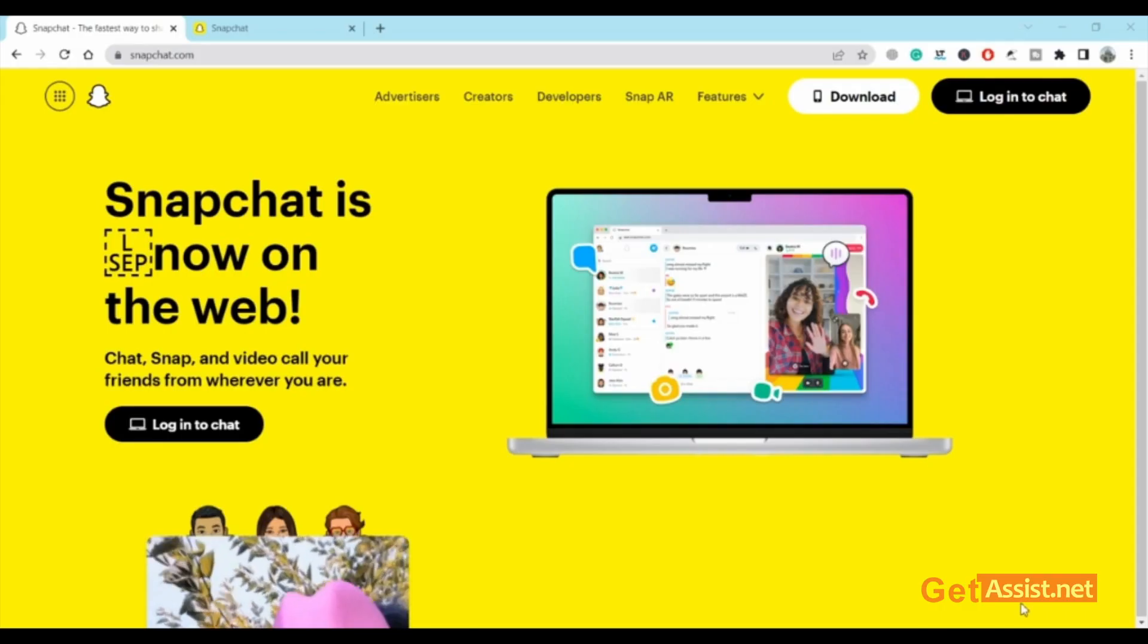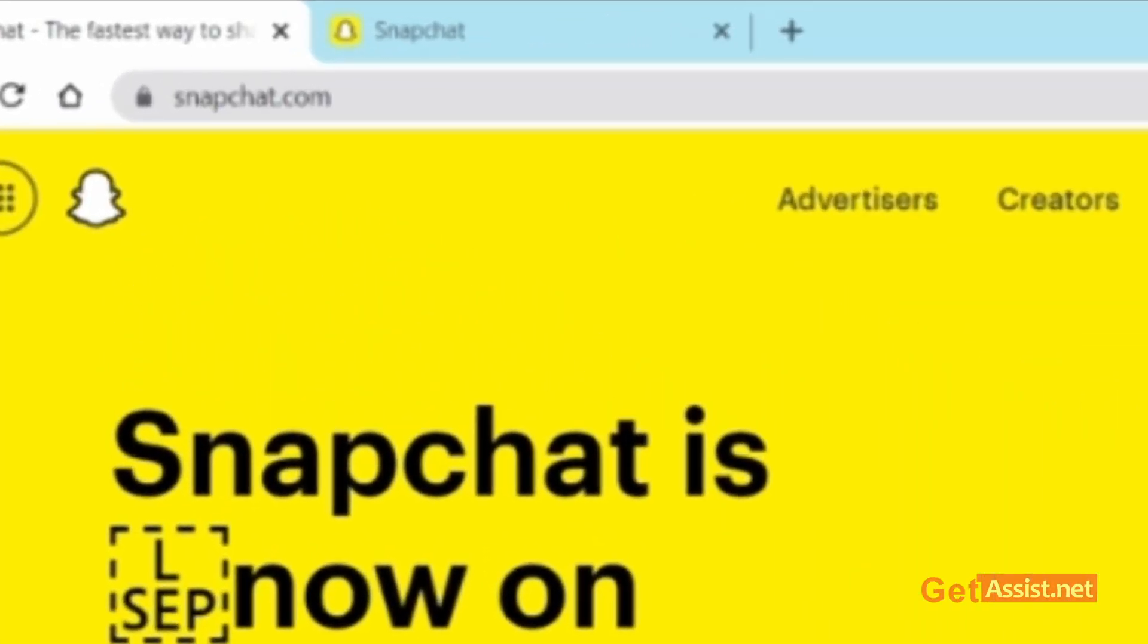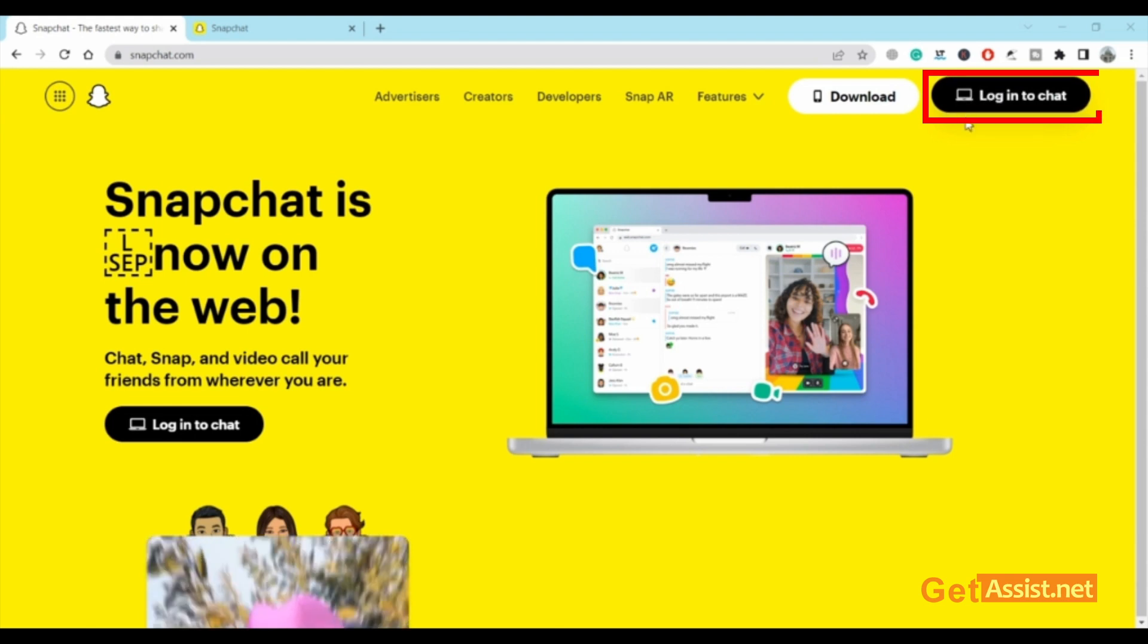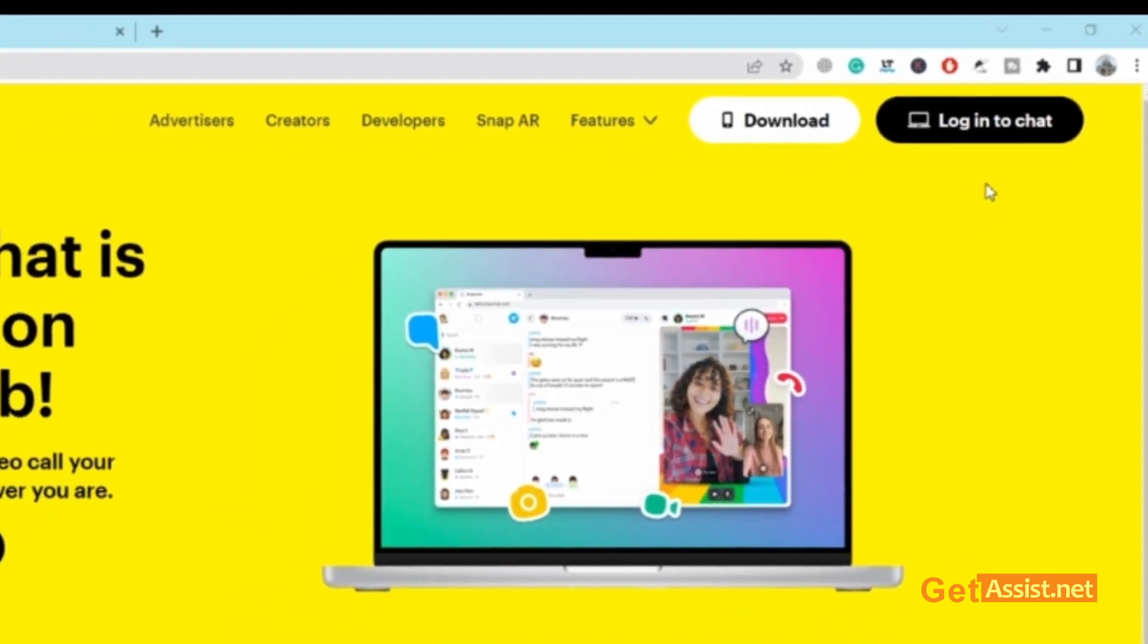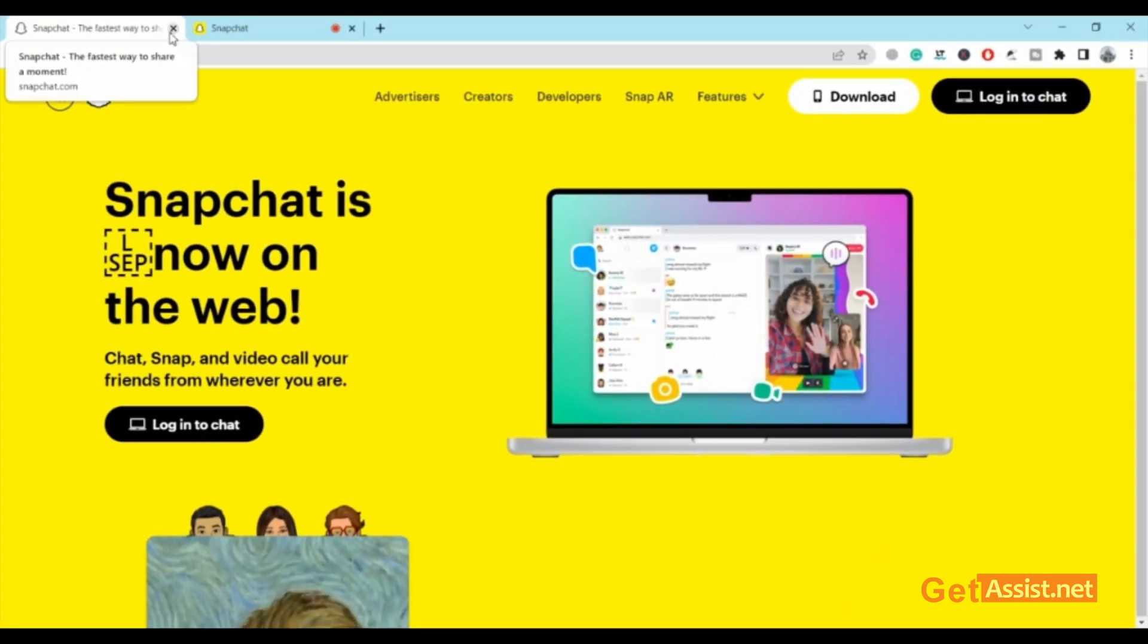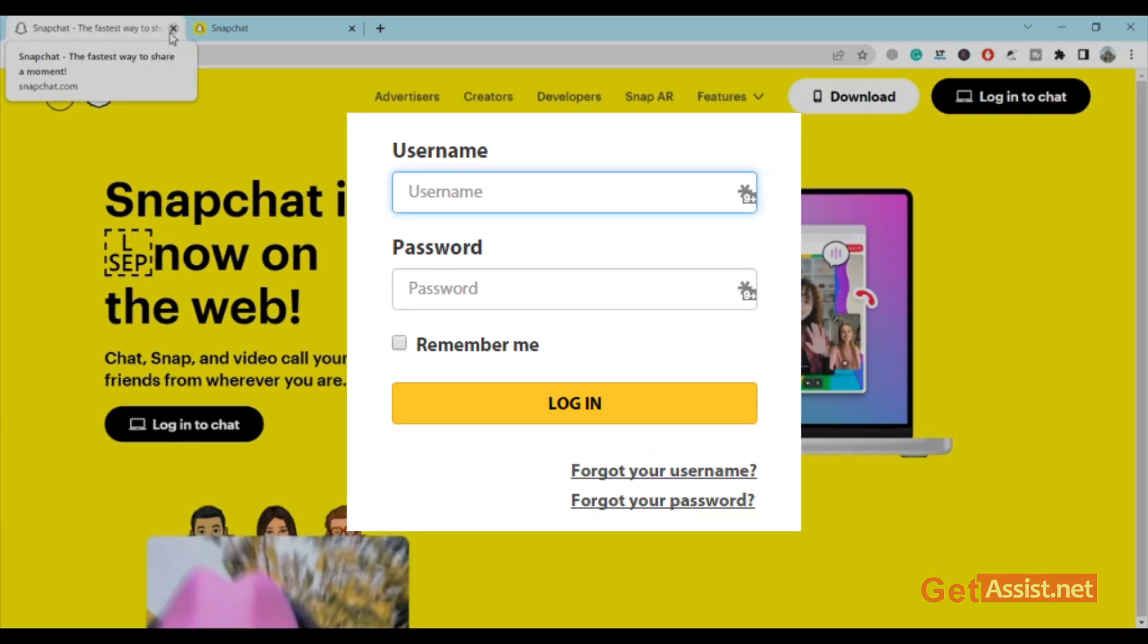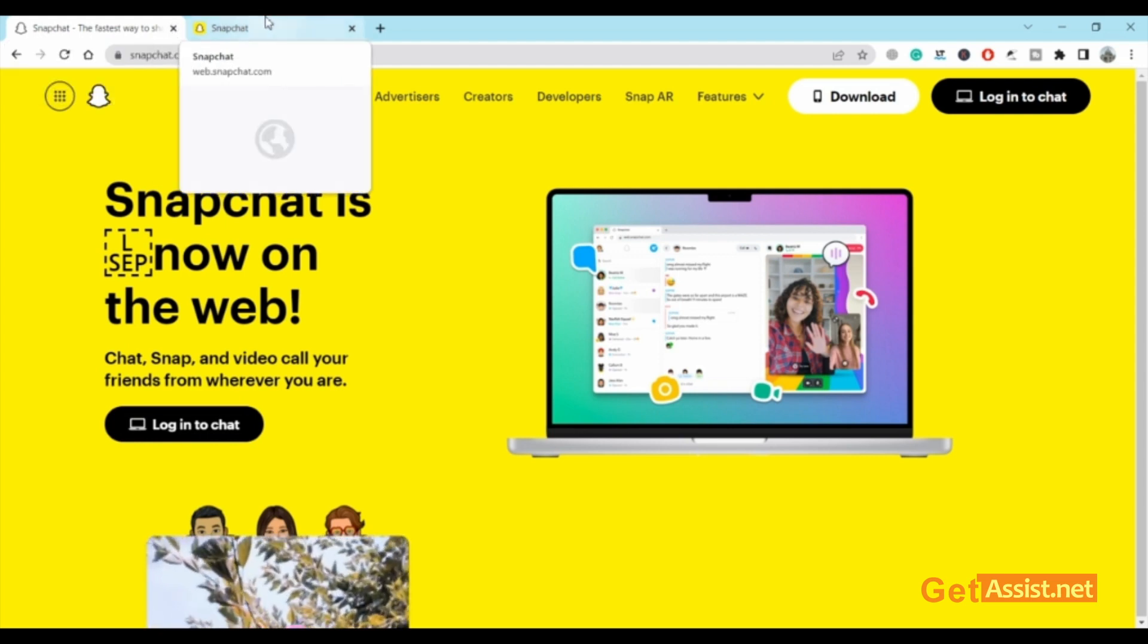Here I am on snapchat.com, the web version of Snapchat. As you can see, the login to chat button is right here in the top right corner. I'm already logged in, but what you need to do is simply click on it, enter your username and password, and you'll be able to log in. This is how the screen will look like. You can turn on your camera to send snaps.